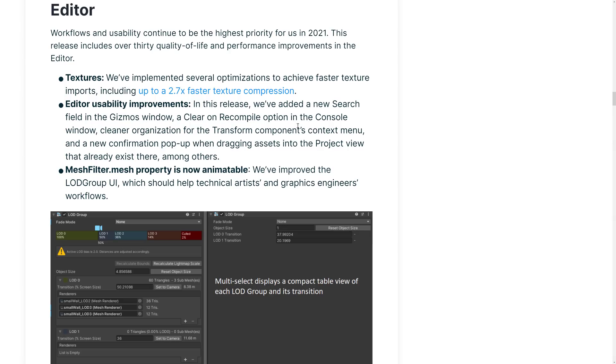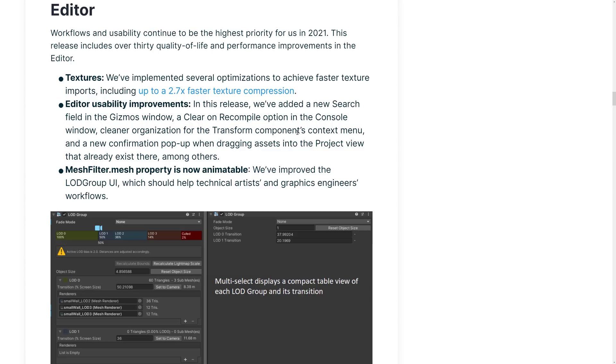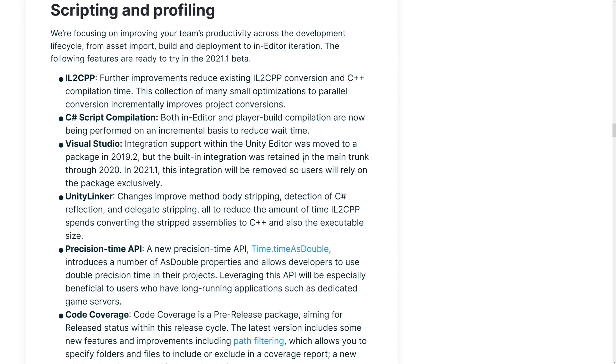Alright, now we're going to move on. Editor. Improvements to the editors include, implemented several optimizations to achieve faster texture imports, including up to 2.7 times faster texture compression. Editor usability improvements. In this release, we added a new search field in the Gizmos window, a clear on recompile option in the console window, cleaner organization for the transform component context menu, and a new confirmation pop-up when dragging assets into the project view. And meshfilter.mesh property is now animatable.